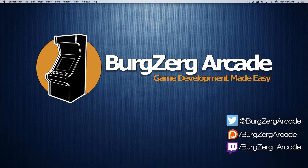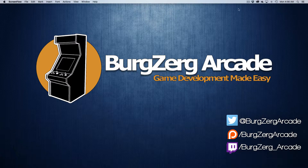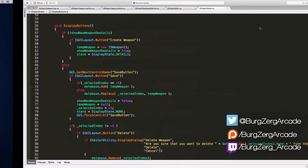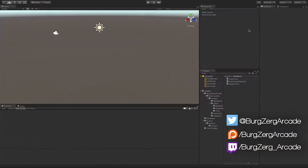Hello everybody, this is Petey from Berger Arcade at BergerArcade.net and here we are back again in the RPG item system. Today's going to be a fun day — we're going to be doing some cleanup.